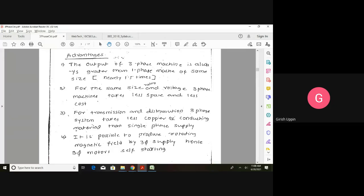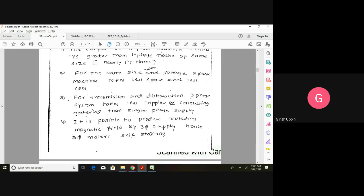In a single-phase system I would require two wires — one phase and one neutral — but in three-phase with delta connection I need only three wires, so one wire is saved. Using star connection we have four wires, but even so we save copper compared to having separate single-phase systems. It is also possible to produce a rotating magnetic field using three-phase supply, and hence three-phase motors are self-starting — we will see this in more detail when we deal with motors.